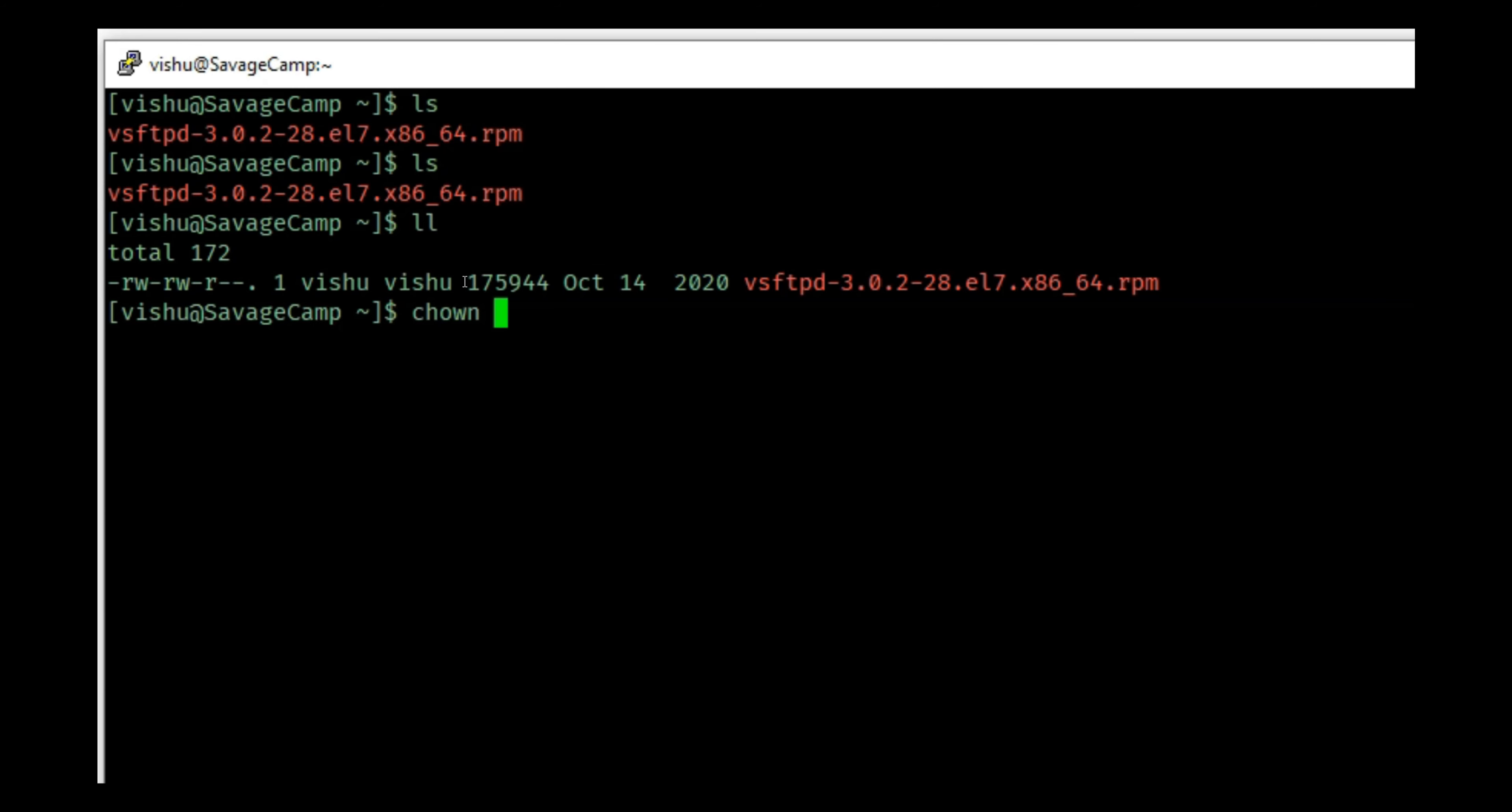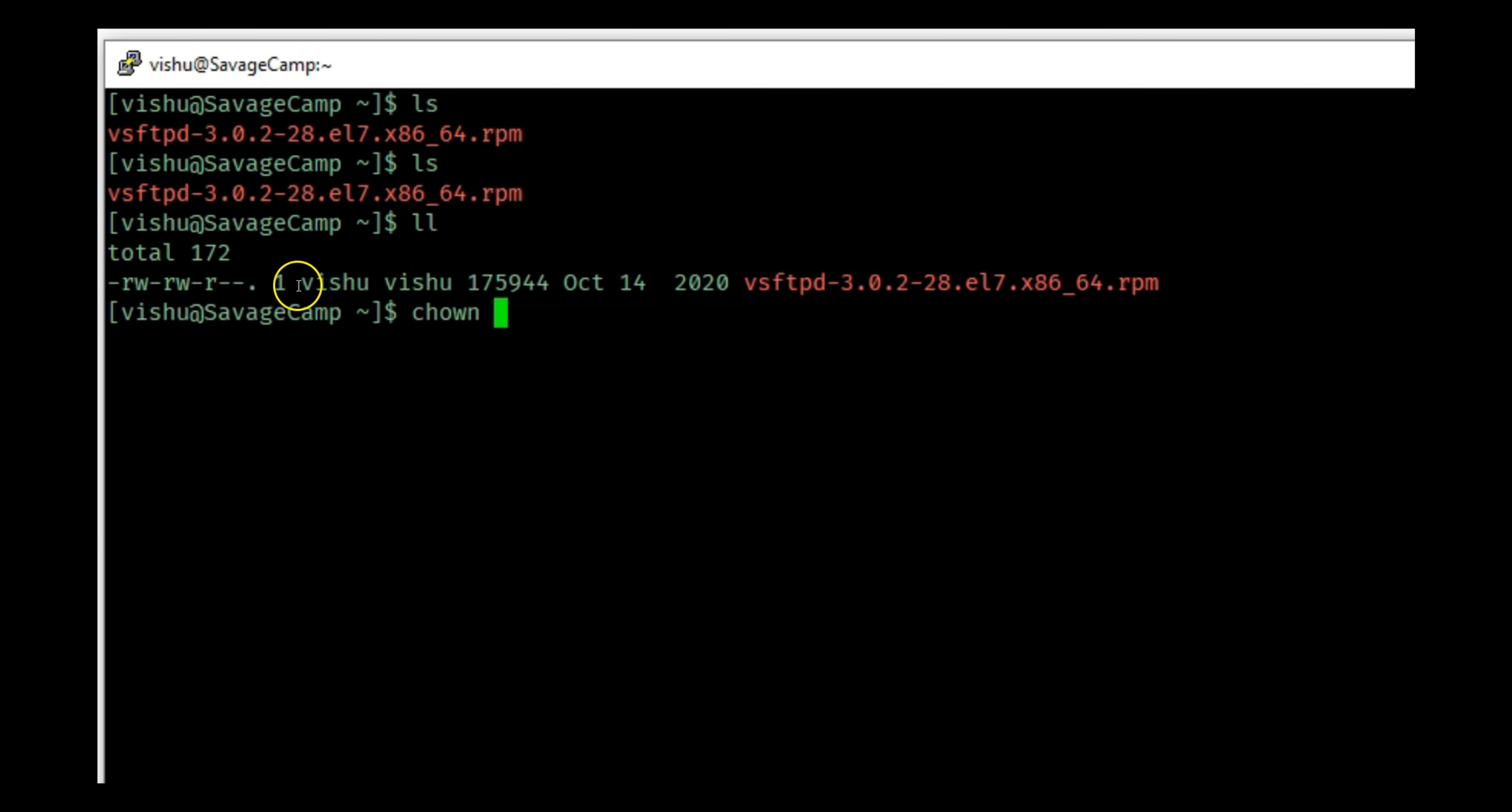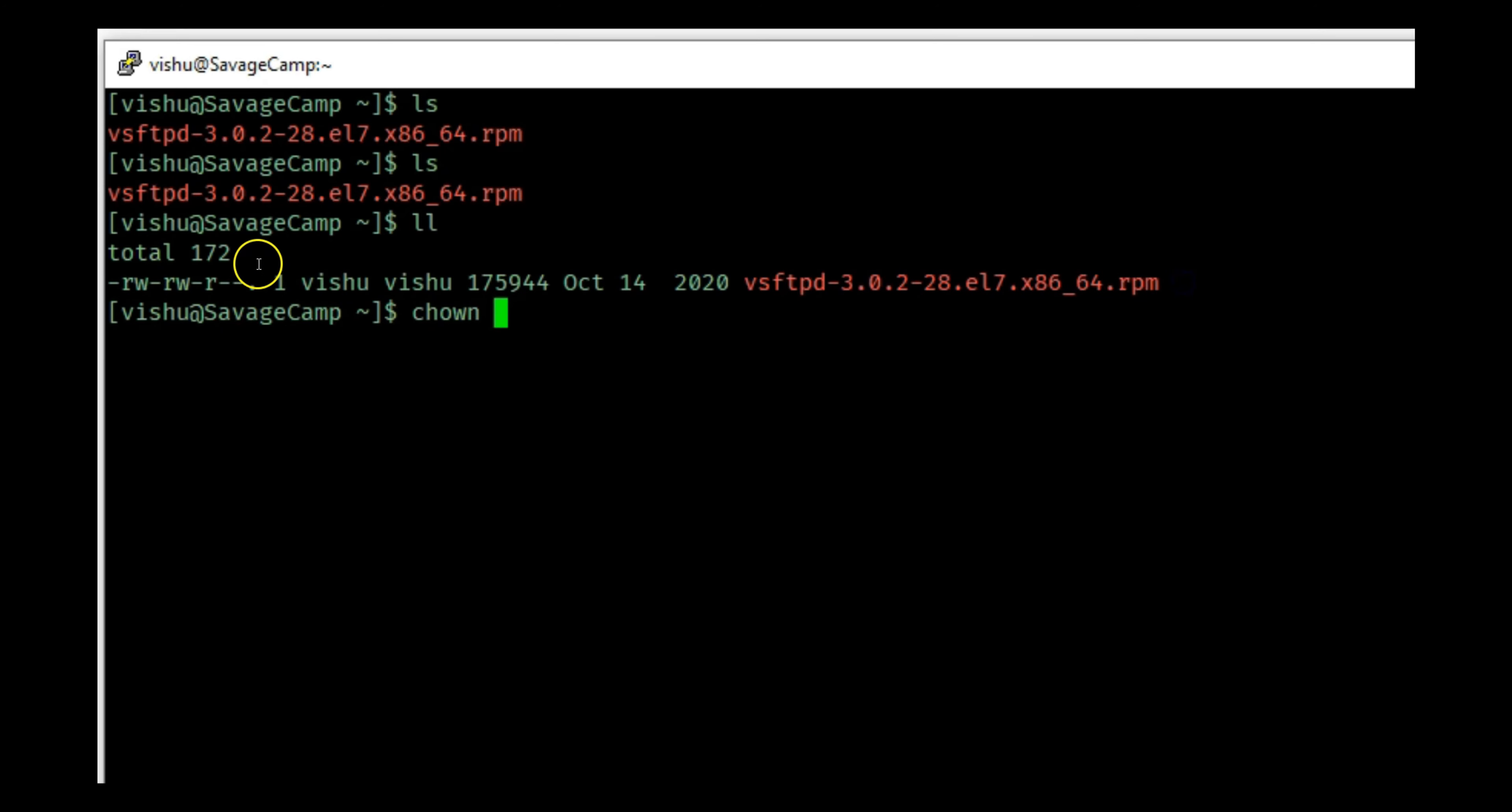In this case we'll see this file that I just downloaded. It's an RPM package which is owned by the username vishu and the group name vishu, which means that vishu has read and write access to this file.